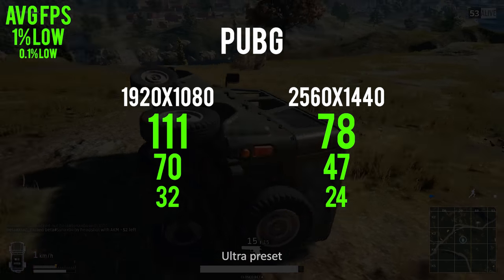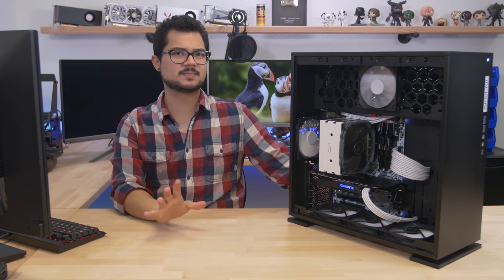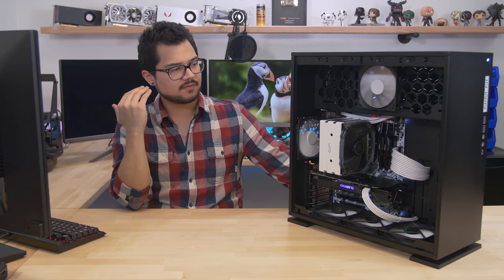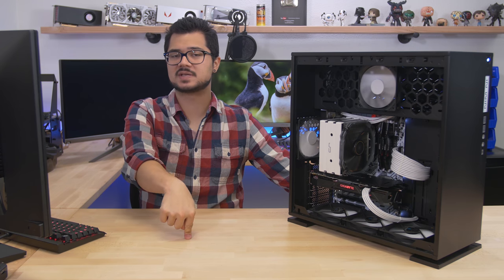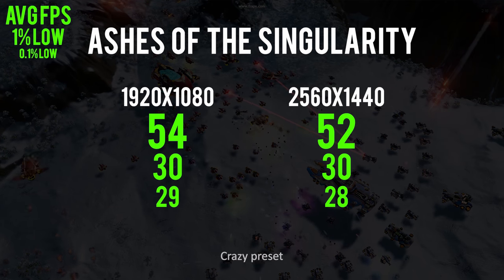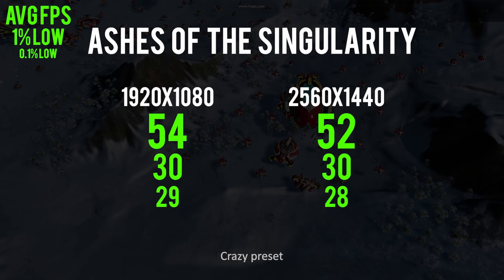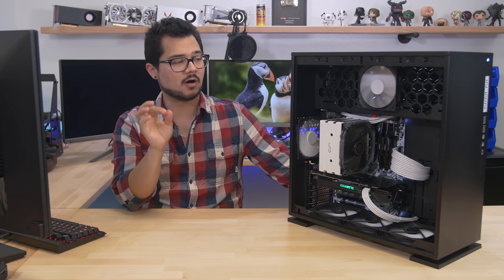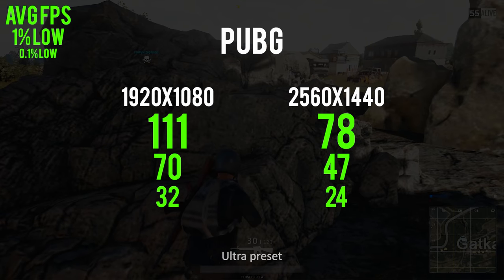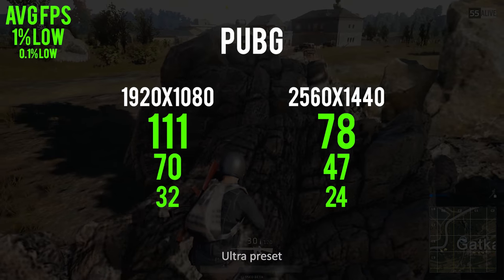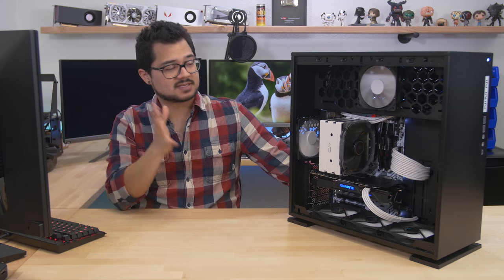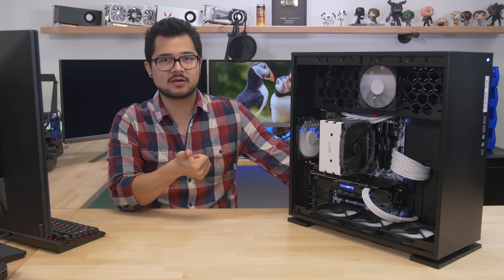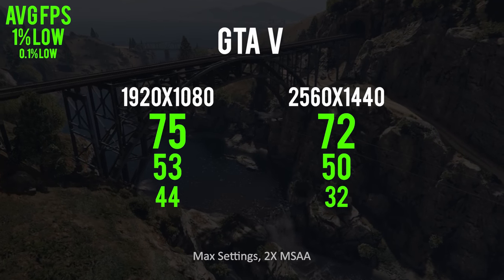All right, so there you guys have the results. Let's quickly talk about some of this data here before we close out. For starters, this system was able to pull off well over 60 fps on average at both resolutions in every game except for Ashes of the Singularity, which wasn't even too far behind hovering in the 50s. Even one percent lows for that matter were over 60 fps in all but Ashes and GTA 5, with the exception of PUBG at 1440p which scored around 47 fps.